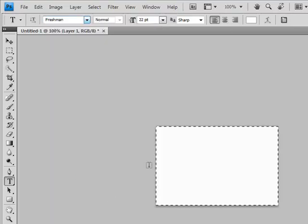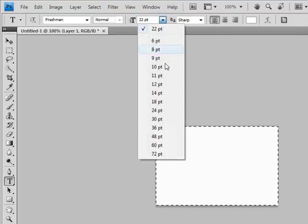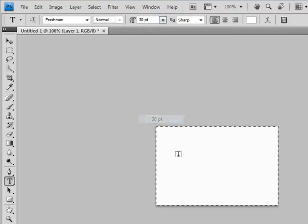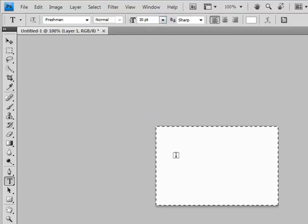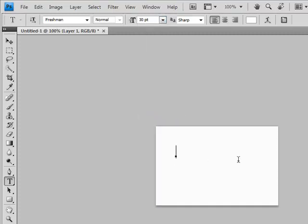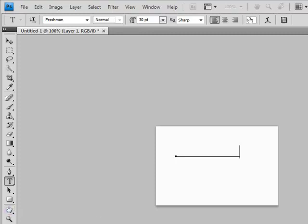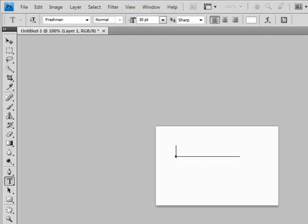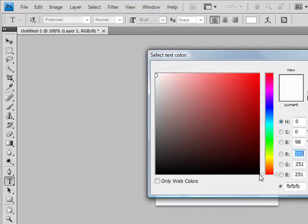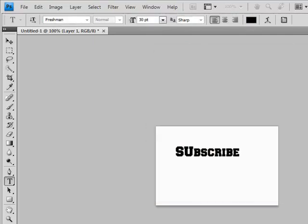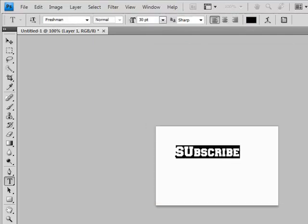There you go, there's your text. You can type it in. Oh wait, we gotta change the font color here. Hold on. And there you go.